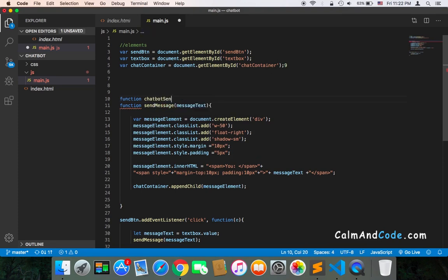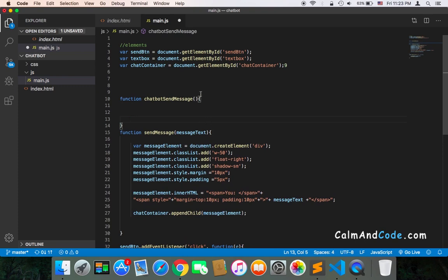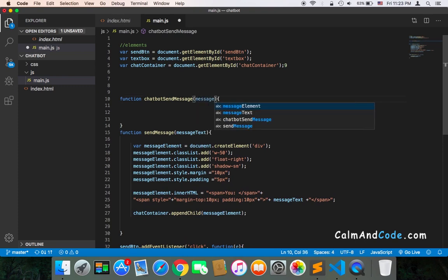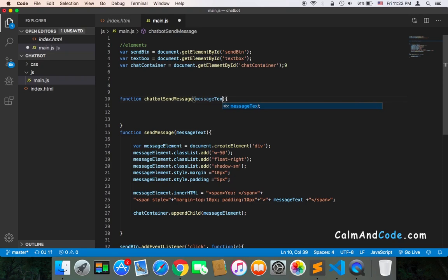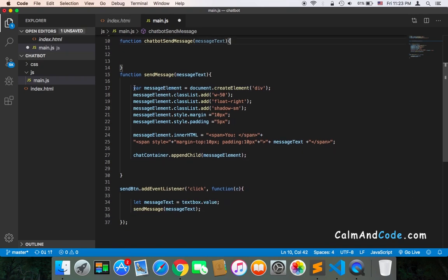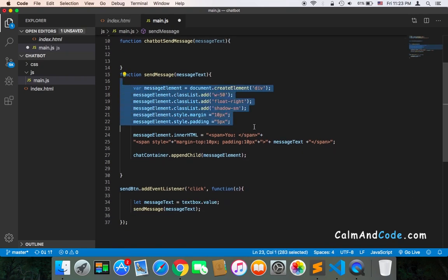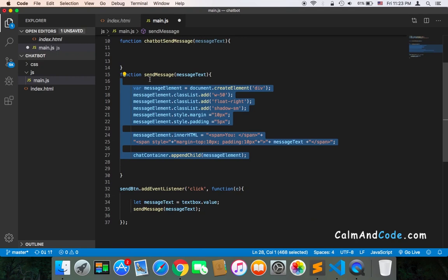It's also going to take the same parameter, which is just a message text, and the good news is that it will have the exact code as the send message function but with a few differences.